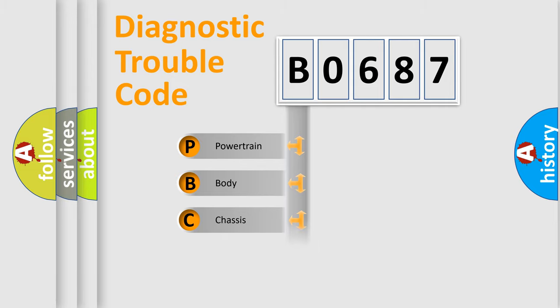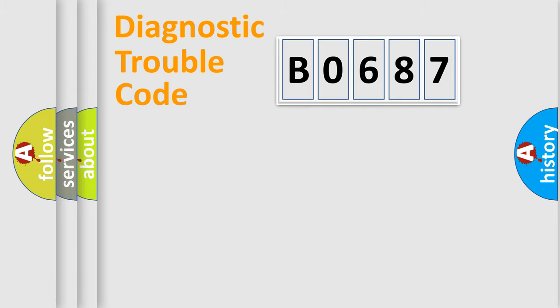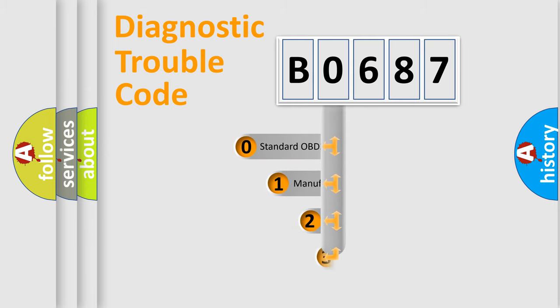Powertrain, Body, Chassis, Network. This distribution is defined in the first character code.